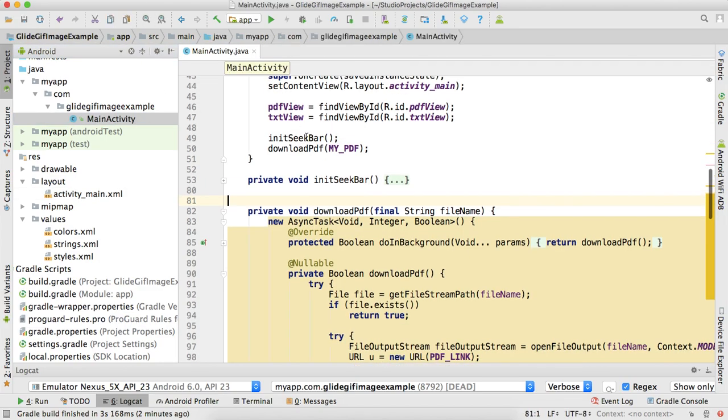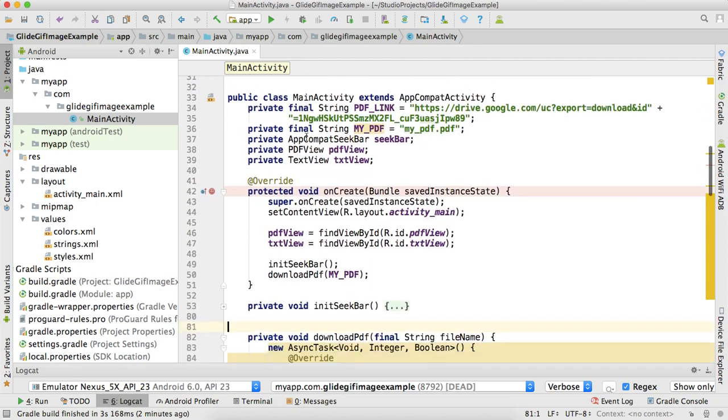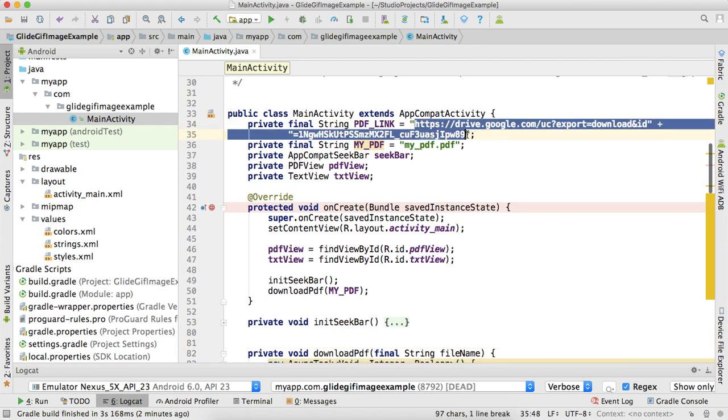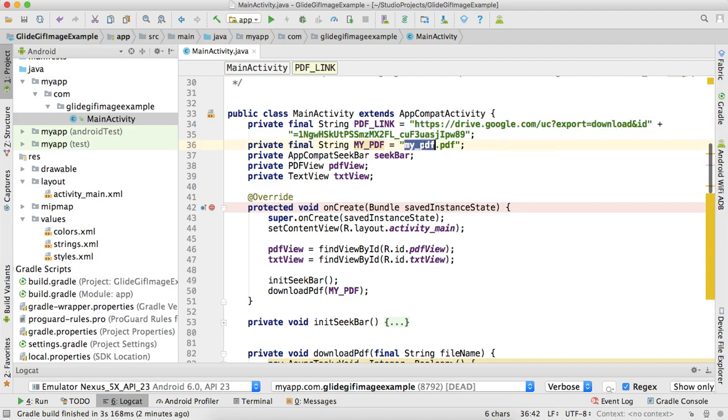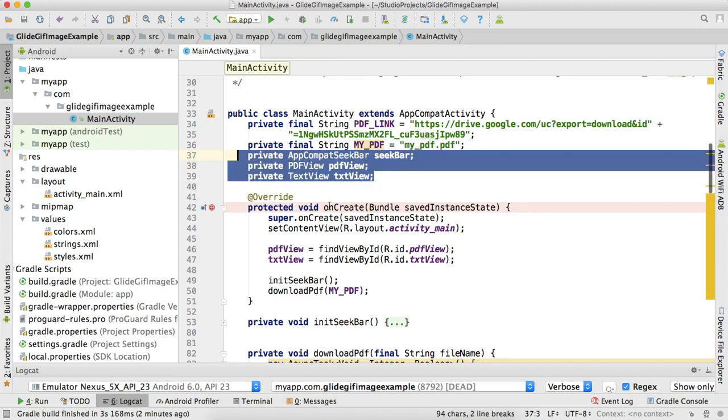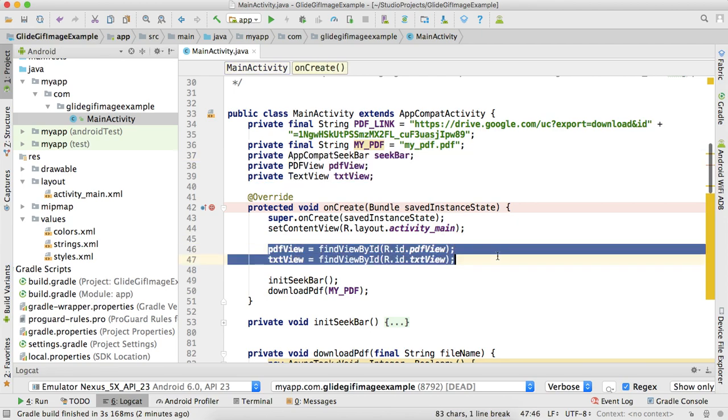Let me show you the activity Java file. In the Java file we have a PDF link - the server link - and this is my_pdf.pdf. This will be the file name when I store this PDF into my internal storage. Here we have three fields - nothing serious - we are initializing these two fields.